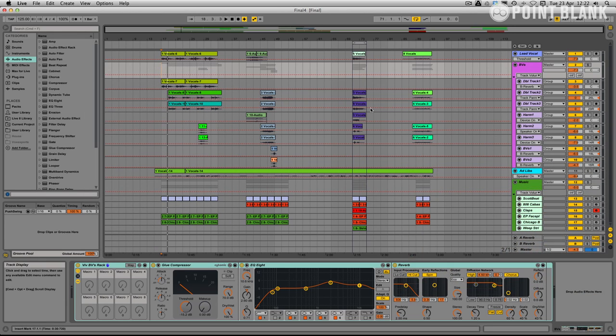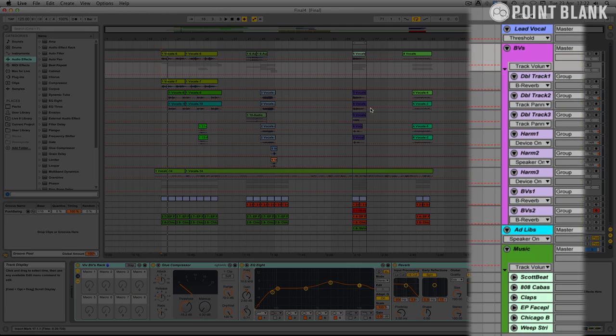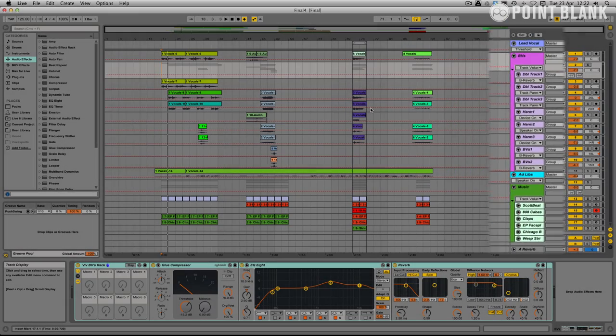We decided to do this straight into the arrange page just because I wanted to easily name the tracks and try out some ideas. It just felt a bit more comfortable.